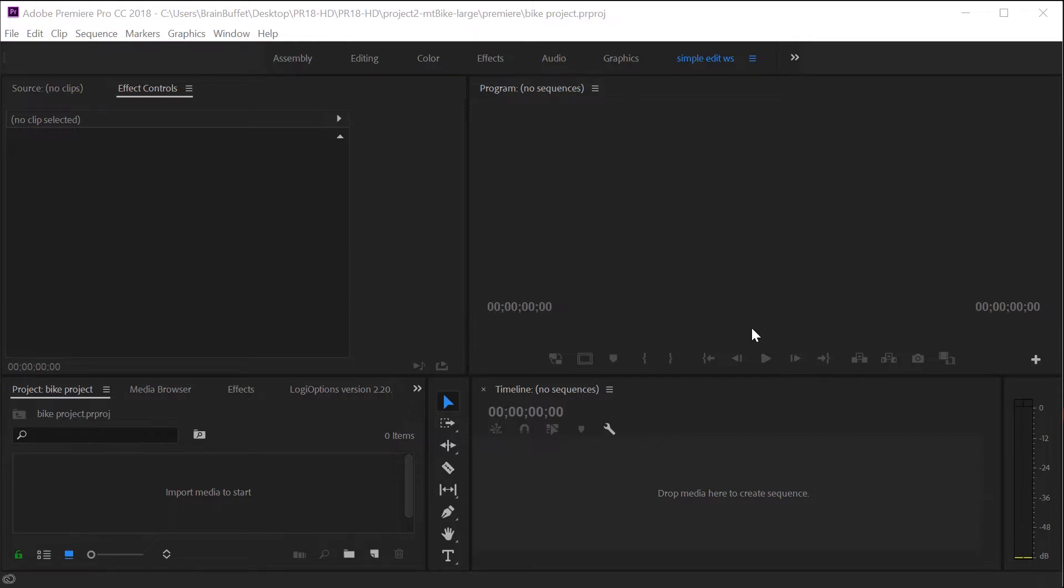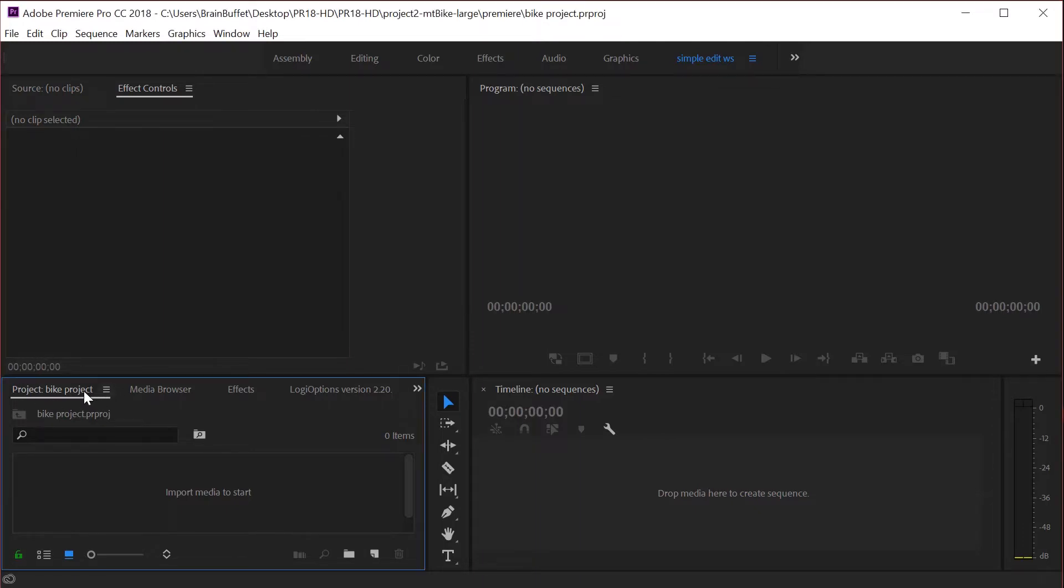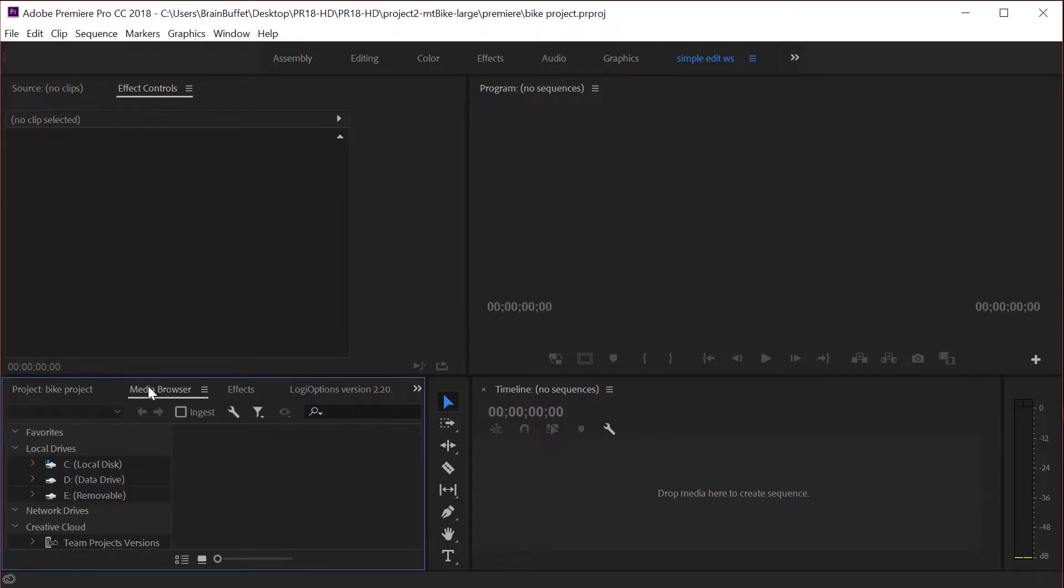In this project I wanted to show you a different way of importing your files. Some people like to use what we call the media browser, it's just a different workflow. Down here in your lower left hand corner in the project panel or next to the project panel is the media browser panel and I think it's a little hard to see in this layout.